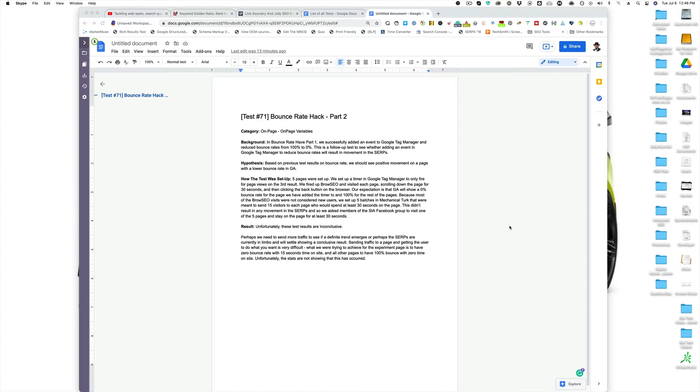All right, so if you're not aware of part one, essentially what we're doing is using Google Tag Manager to manipulate the bounce rate of a webpage. And the idea is that somehow Google is monitoring your bounce rate or the bounce rate of every website on the internet and it's using that as a user experience algorithm piece to help determine ranking.